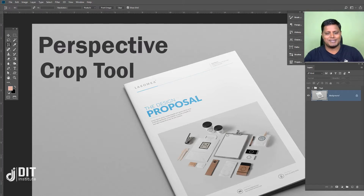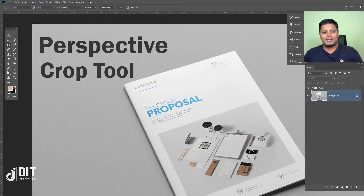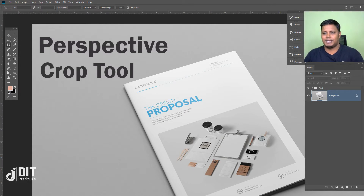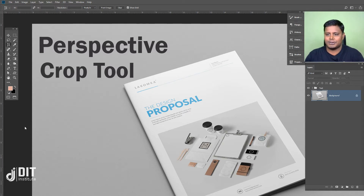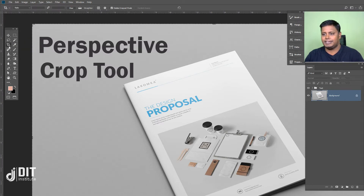Hello, how are you? Today the topic is Perspective Crop Tools. Perspective Crop Tools is something you can see. Perspective Crop is the first part of the crop tools. When you look at the crop tools, you can see these tools in Photoshop.